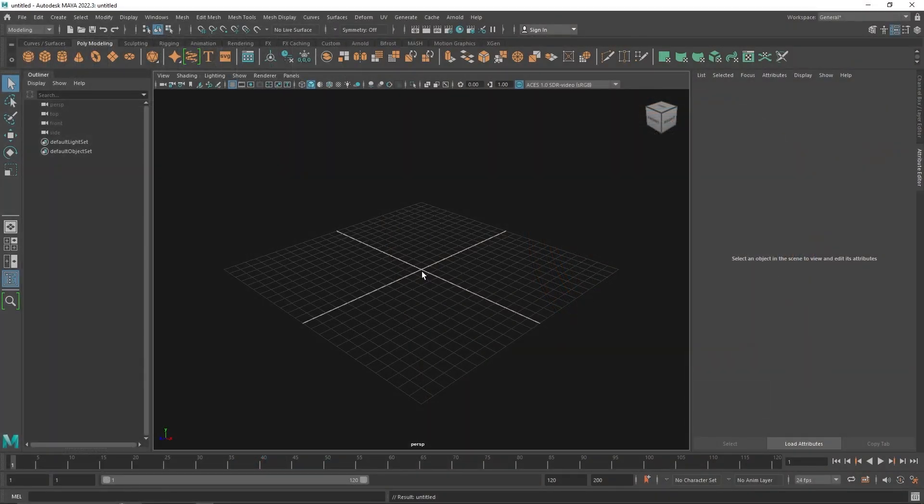Today we are going to be talking about the Time Node, which is a quite interesting node when it comes to integrating your manual animation within the MASH animation. So let's quickly get into it.